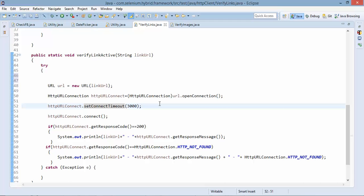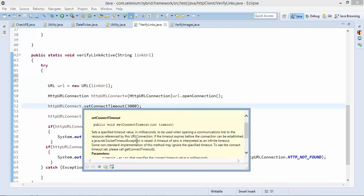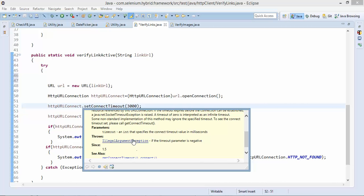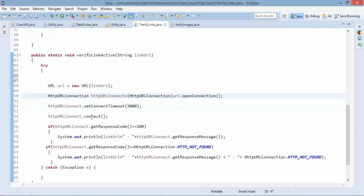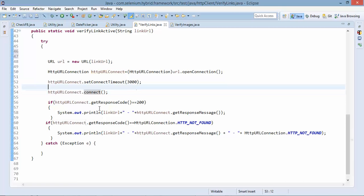So the connection timeout which we have set is 3000 millisecond which is equal to three seconds. So within three seconds if you are not getting the response it will throw you timeout exception and you can see here timeout.